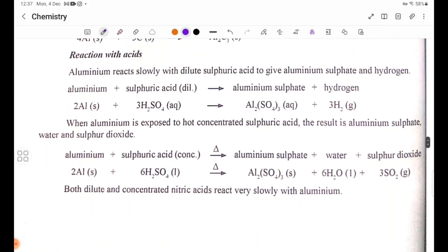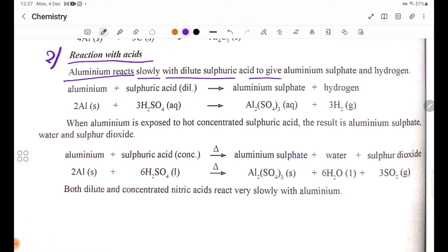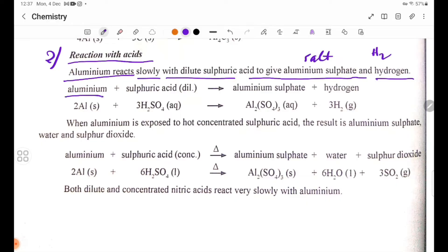Reaction with acid: Aluminium reacts slowly with dilute acid to give aluminium sulfate and hydrogen gas. Aluminium plus dilute sulfuric acid gives aluminium sulfate plus hydrogen.